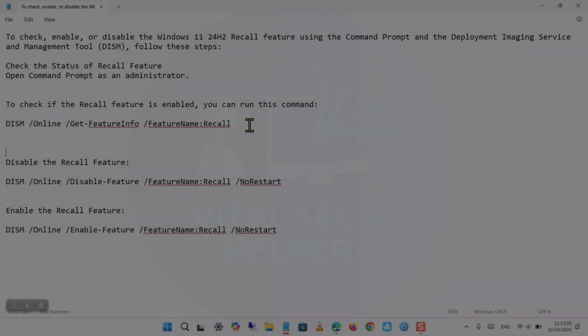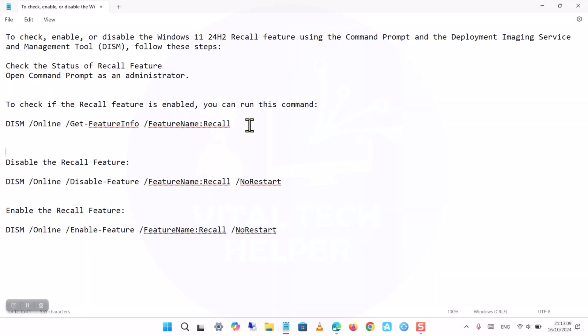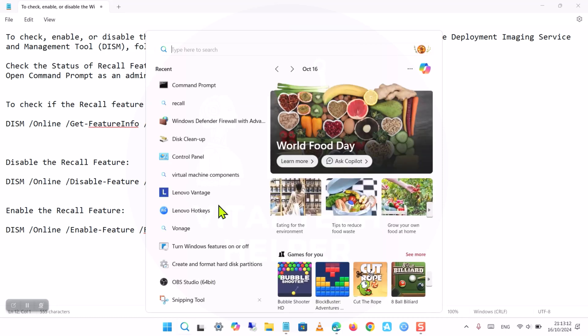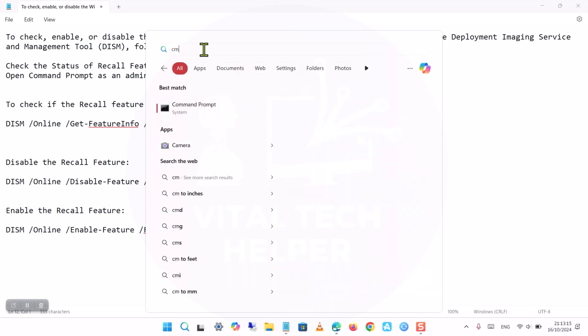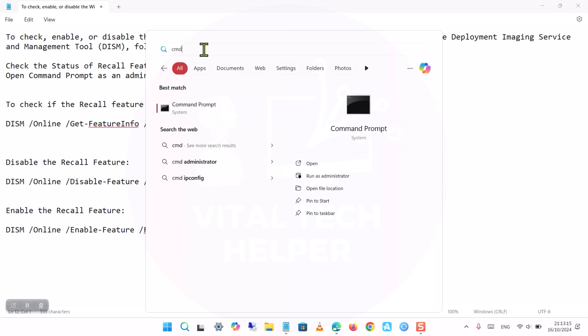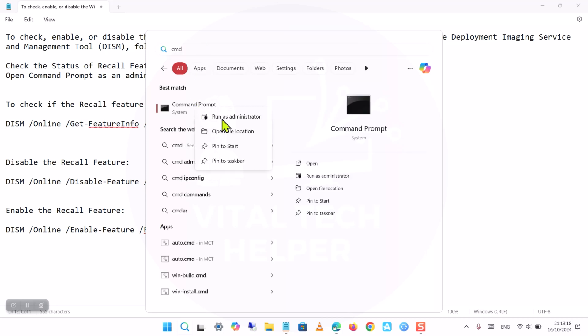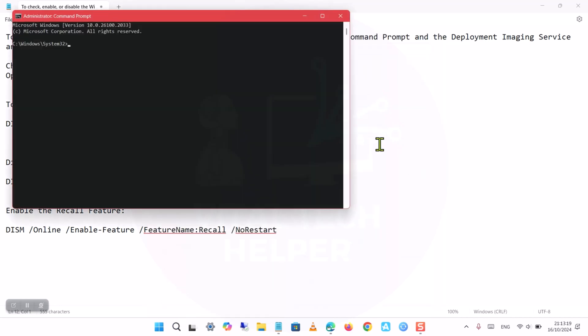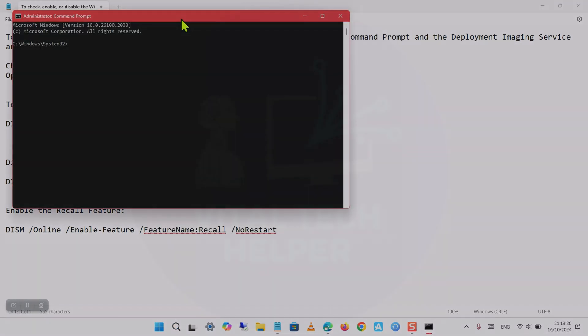Step 1: Open Command Prompt as Administrator. Click on the Start menu. Type CMD or Command Prompt in the search bar. Right-click on Command Prompt from the results. Select Run as Administrator. You need Administrator privileges to manage Windows features via DISM.